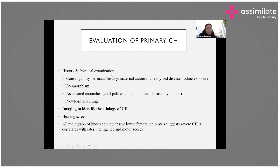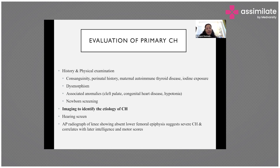On physical examination, look for signs of dysmorphism or associated anomalies such as cleft palate, congenital heart disease, or hypotonia. Proceed with thyroid function evaluation and imaging to identify the etiology. Perform a hearing screen — given the association with Pendred syndrome and the possibility of hearing loss in general hypothyroidism. An AP radiograph of the knee may show an absent lower femoral epiphysis, suggesting severe long-standing congenital hypothyroidism correlating with later IQ and motor scores.